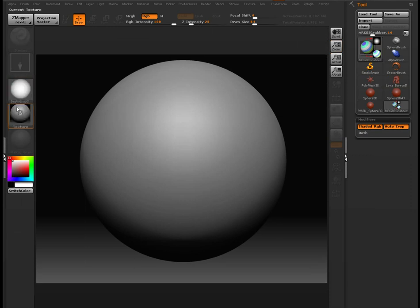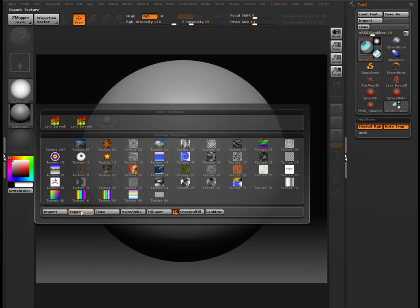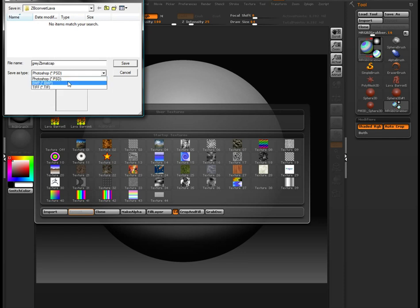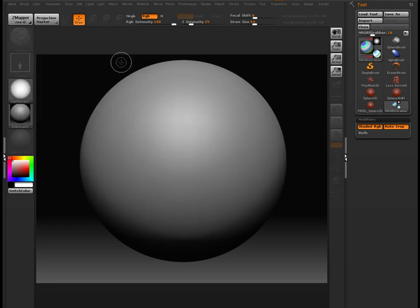I'm guessing if you're watching this, you're already familiar with both applications. Then just export as a bitmap. And we'll use that as a lit sphere material later on in Mudbox.